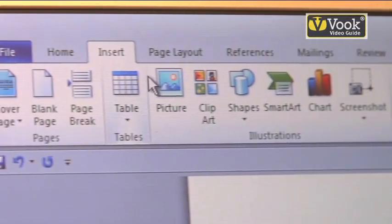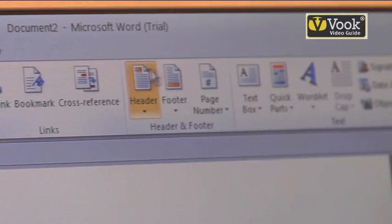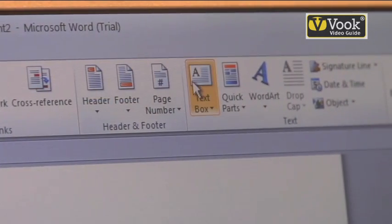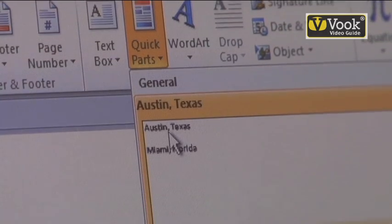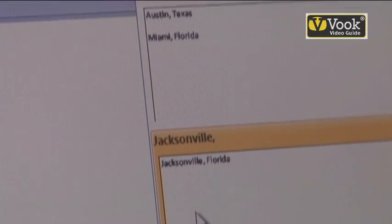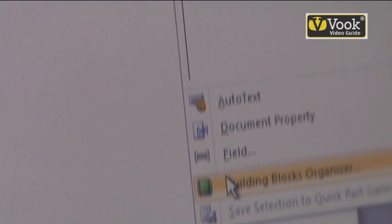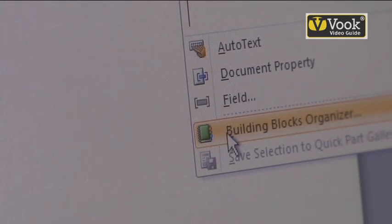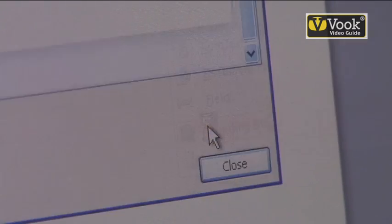I'm going to move my mouse all the way over to the Quick Parts icon. It's going to give me some options. Just for instructional value, I'm going to go down to the Building Blocks Organizer. Once it's highlighted, I'm going to left click.